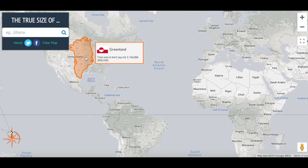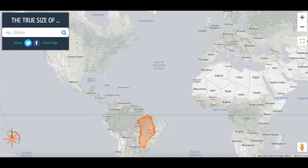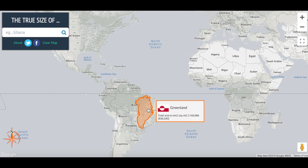If we bring Greenland down to Brazil, you can see it actually fits inside of Brazil. Up near the equator, where things are at their true size, it really isn't quite that big.